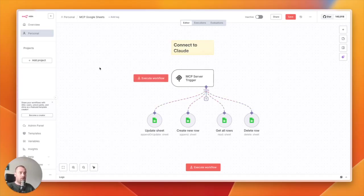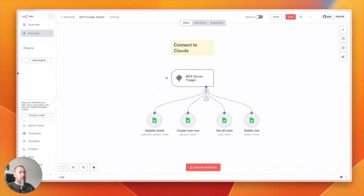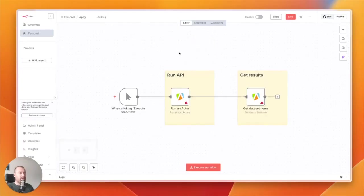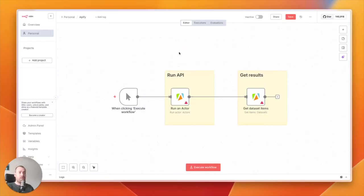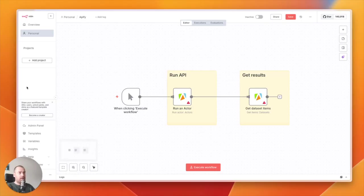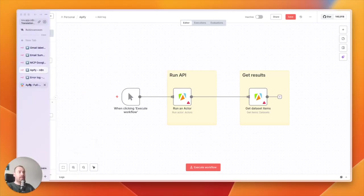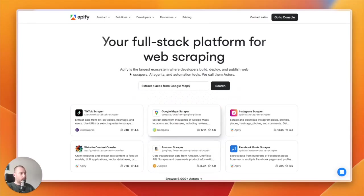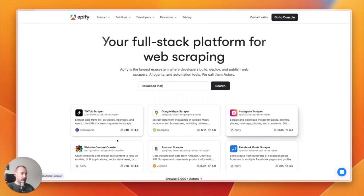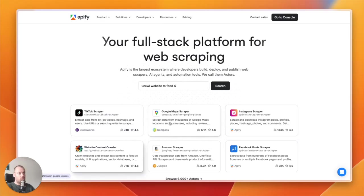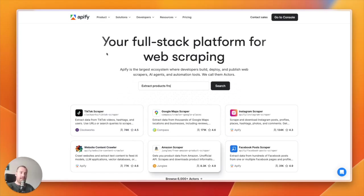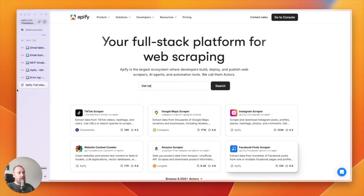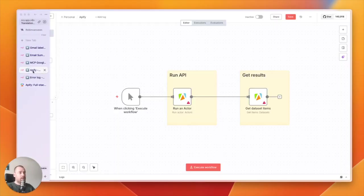That's number three. The next agent is not really an agent—it's an explanation of how you can add 6,000 scrapers to your AI agents. I don't know if you know Apify, but it's a website or platform with a lot of scrapers already in it. They have TikTok scrapers, Google Maps scrapers, Instagram scrapers, and you can add that to your workflow to get the right information.